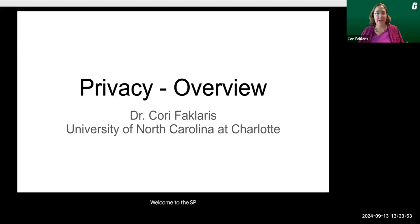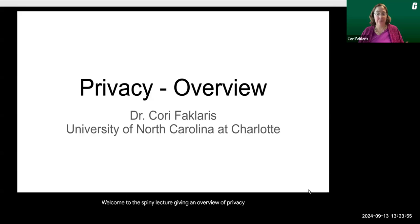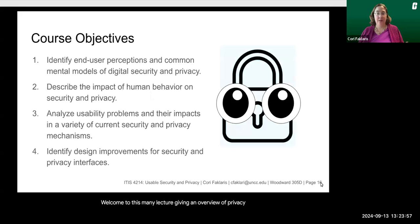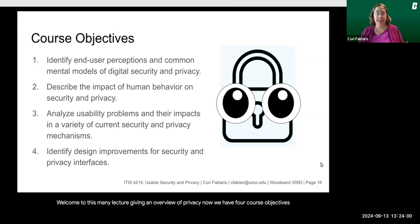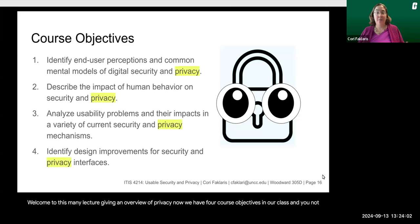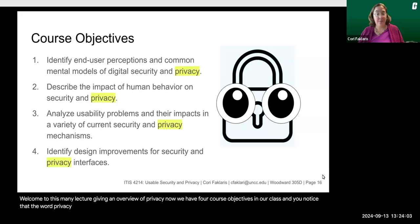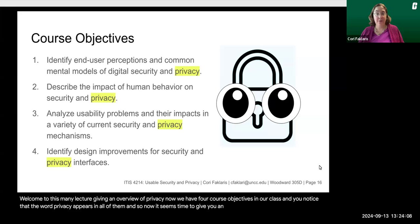Welcome to this mini lecture giving an overview of privacy. We have four course objectives in our class, and the word privacy appears in all of them, so now it seems time to give you an overview of this really important concept.